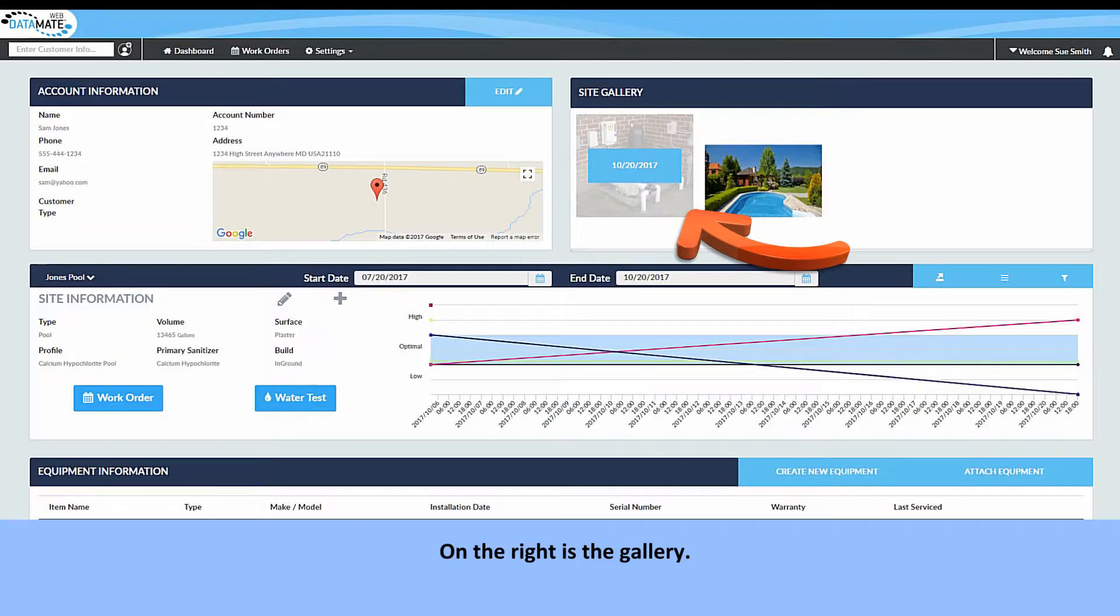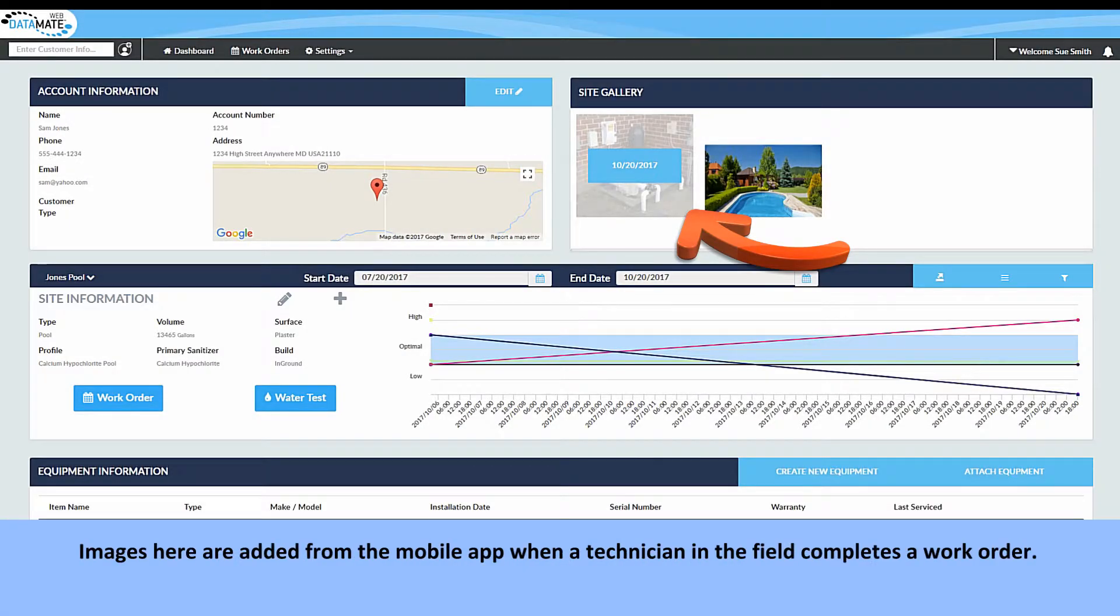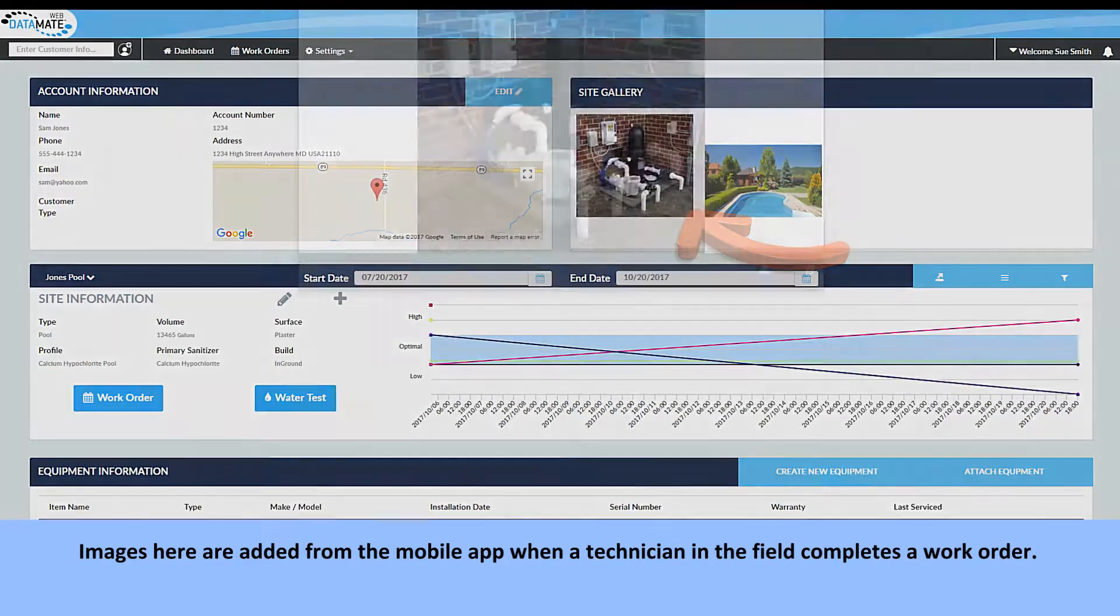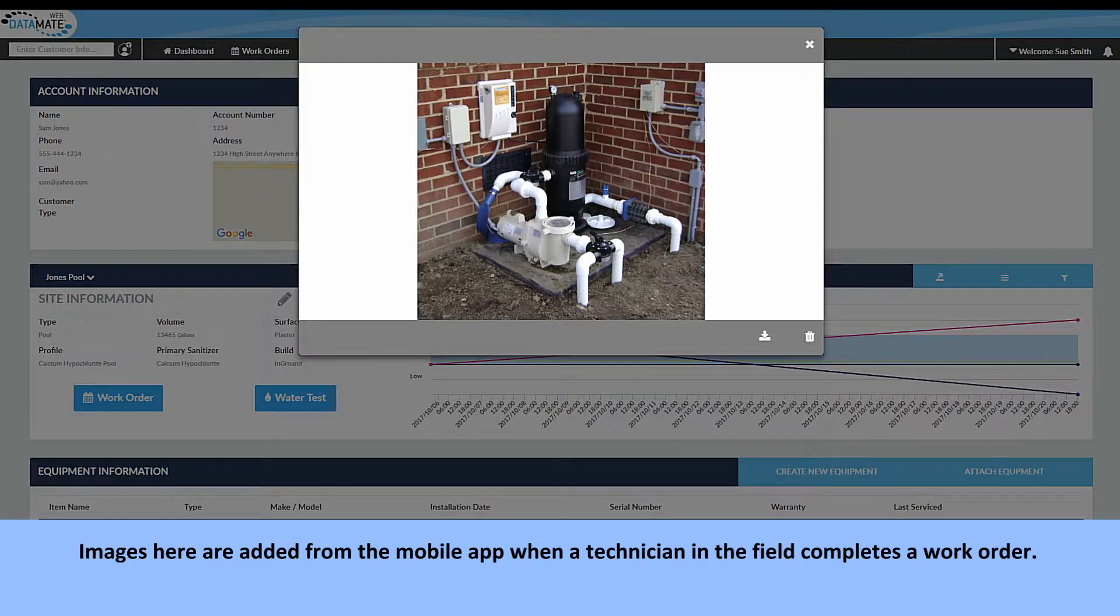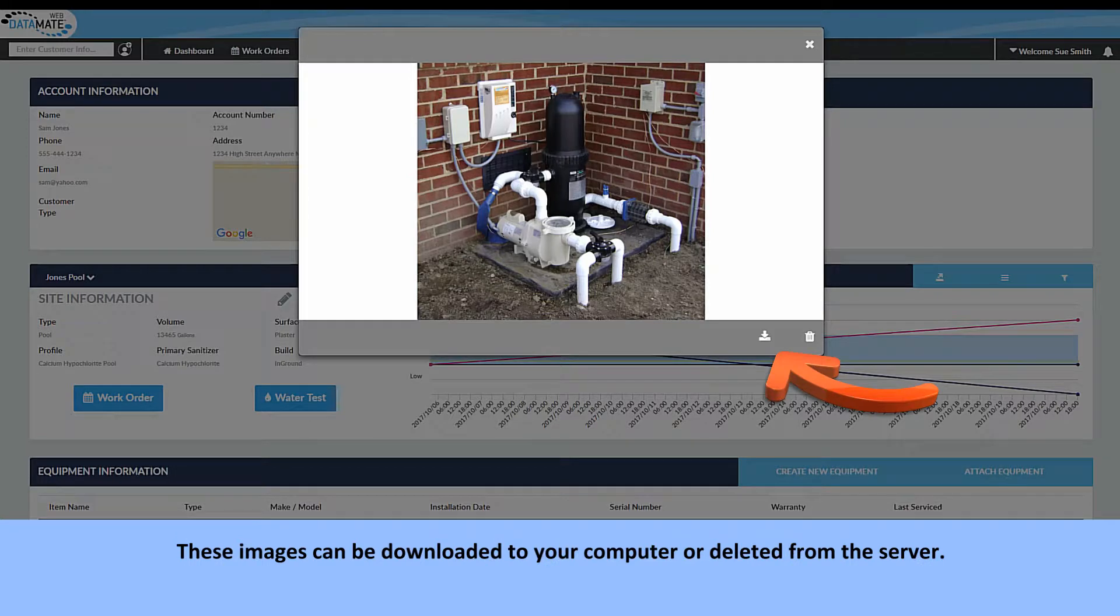On the right is the gallery. Images here are added from the mobile app when a technician in the field completes a work order. These images can be downloaded to your computer or deleted from the server.